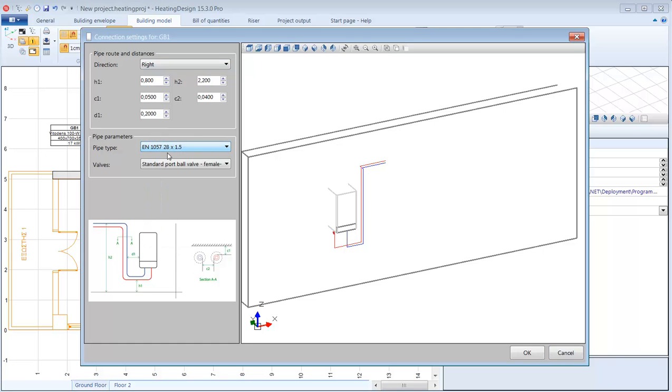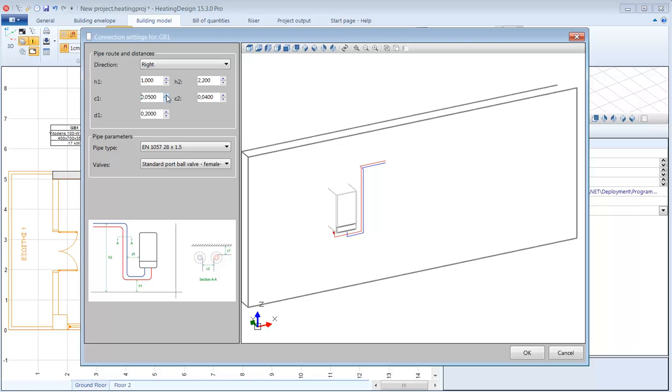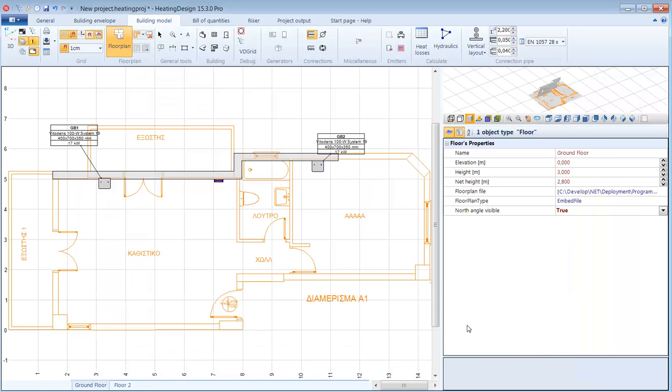I will run the pipes at 1 meter height and then they go up to 2.3 meters. And I will set the distance from the wall to be 3 centimeters. Of course for this distance I will have to take into account the pipe's insulation. So after I click OK, the pipes have reached the point that I specified and I can continue to run the pipe to finally reach the manifold.